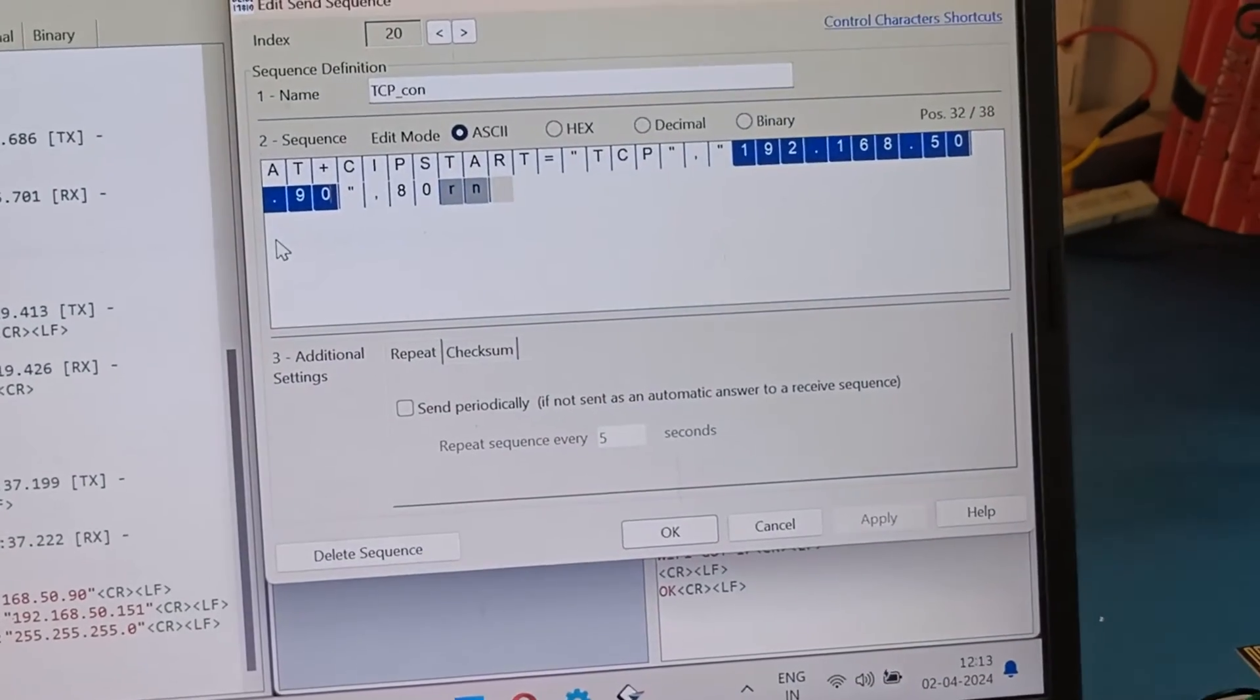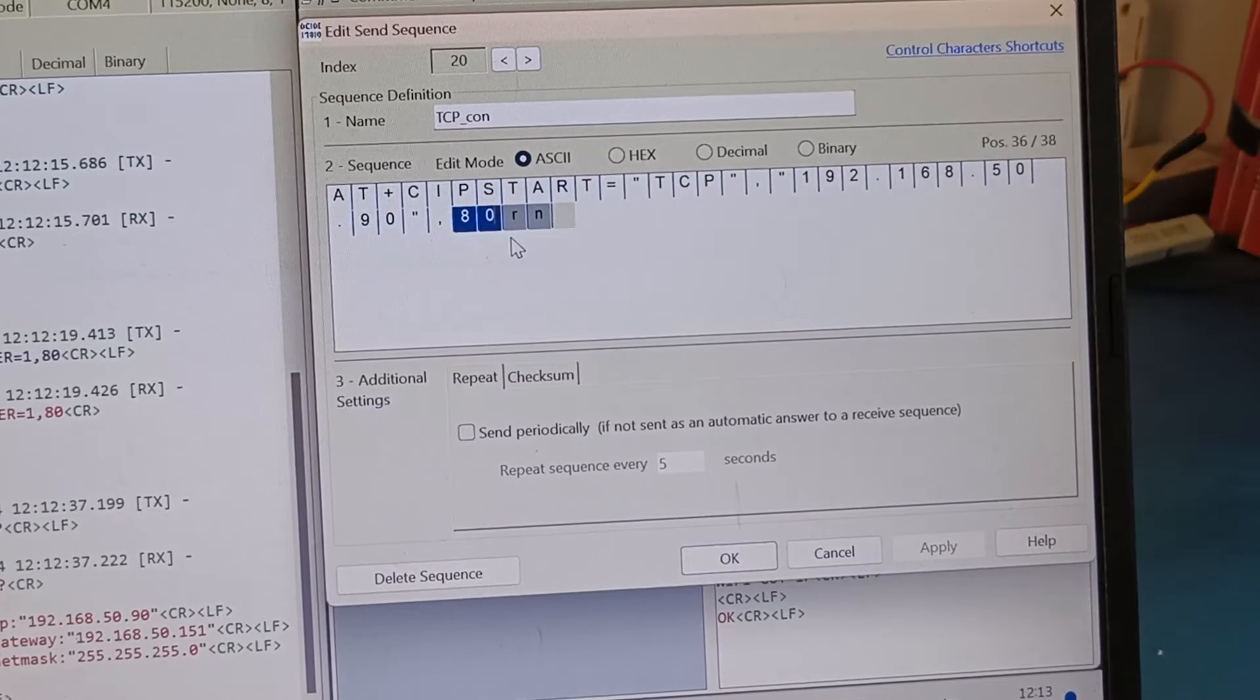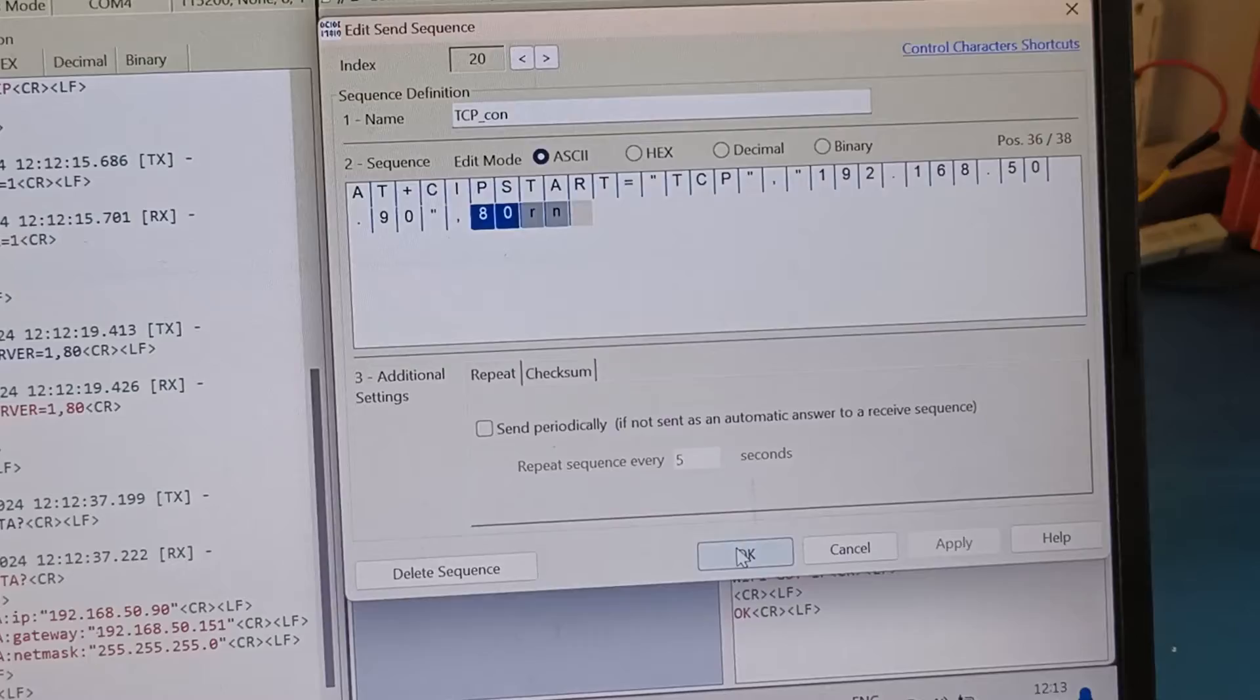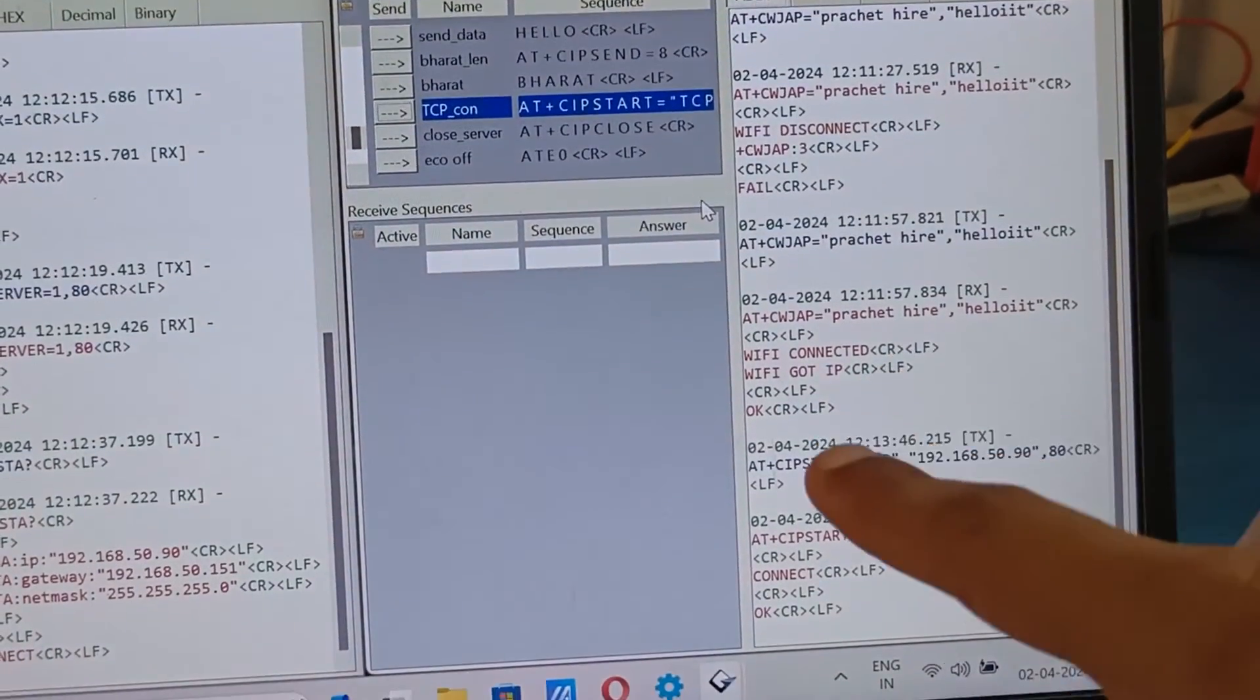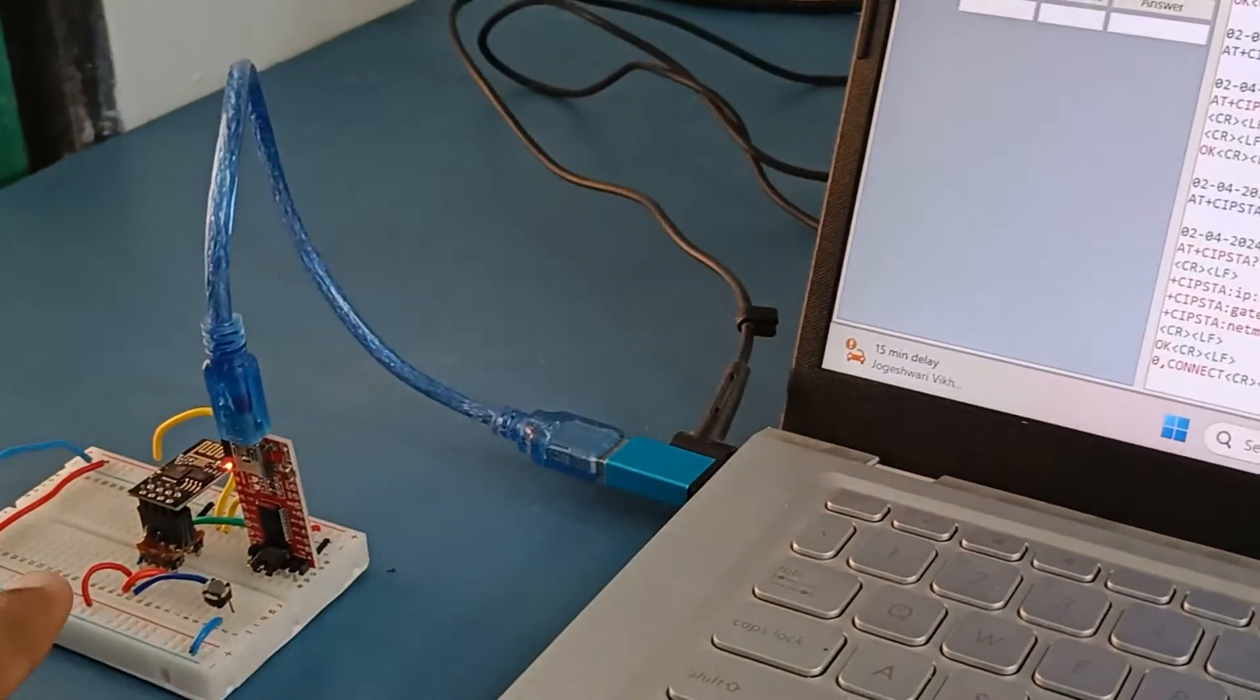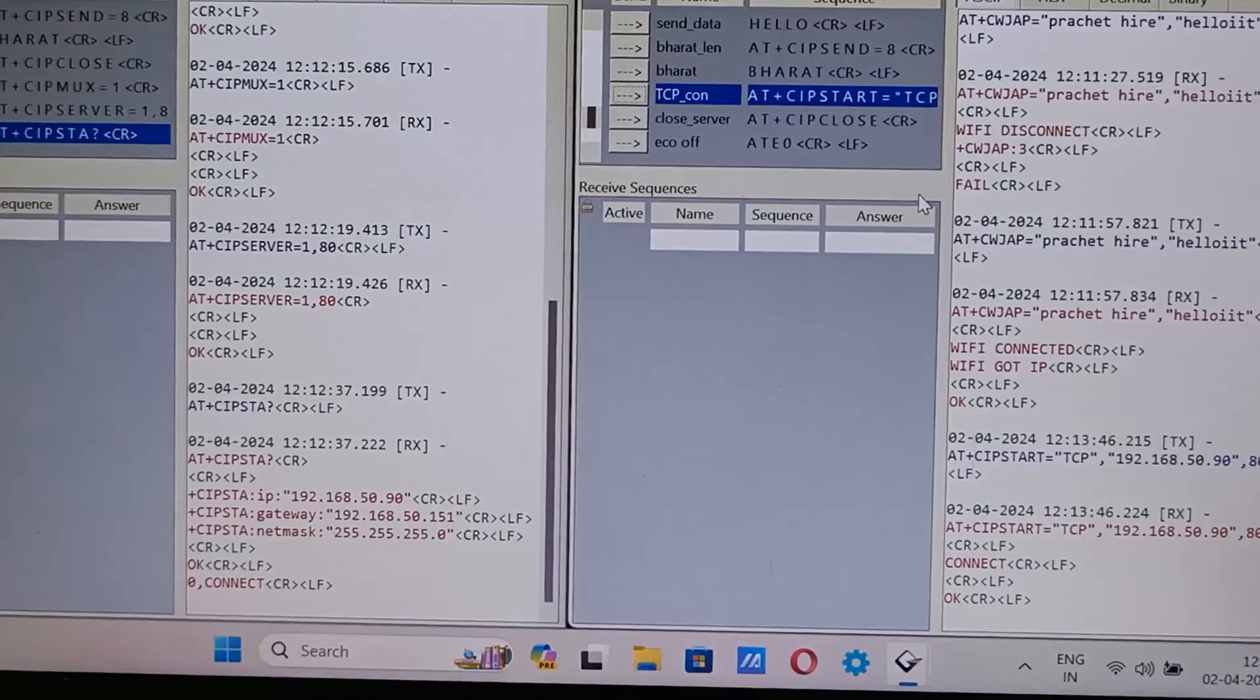This is on port 80, so here it's written 80, then R, N, newline and return. Then you have to pass this AT command. So after entering this AT command we get the response connect OK. That means we have successfully connected to our server. Now we are ready to send the data from client to the server.